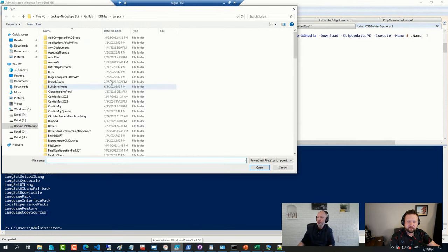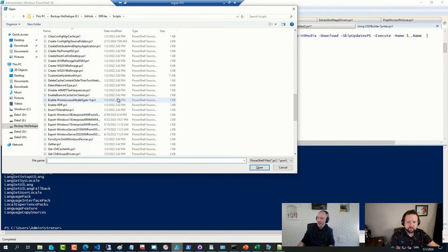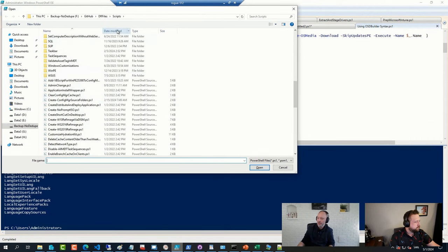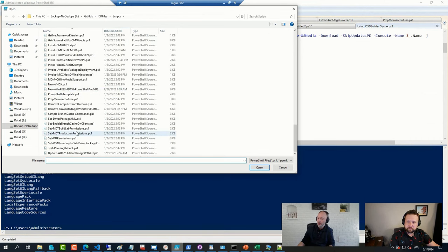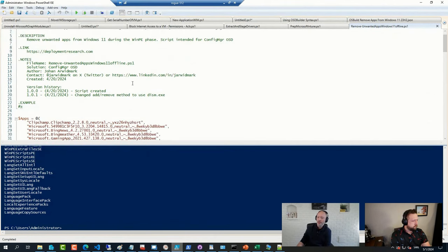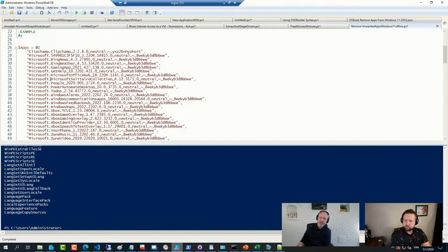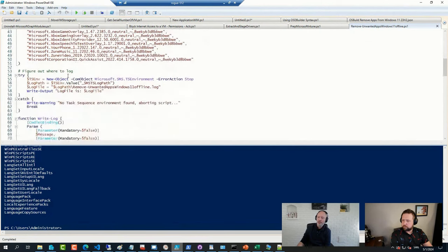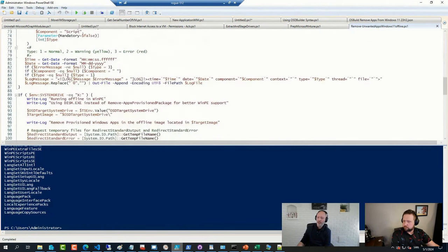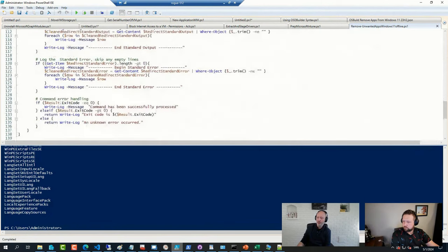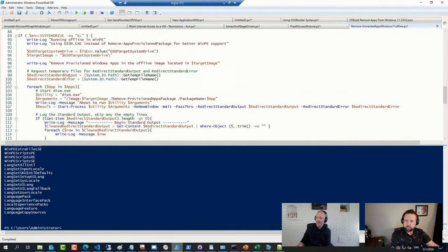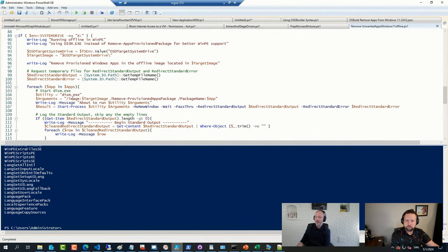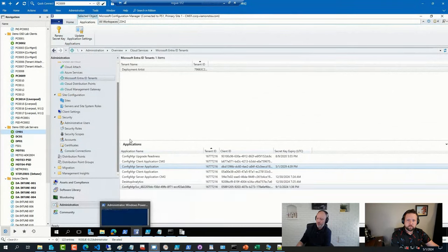And head over to scripts folder here, sort by... Remove Unwanted Windows 11 Applications. So I still have that list of applications and then I'm calling upon a healthy dose of the DISM commands to remove it from the image. So this particular script I added to my sequence.